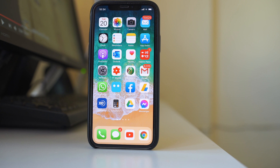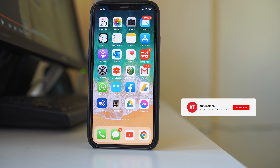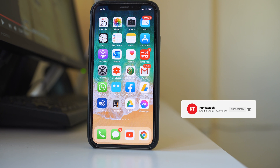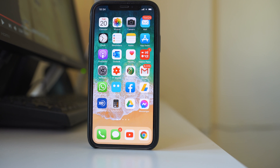If the Instagram application is not opening on your iPhone, the first two things you have to do is restart your iPhone and check if there is an internet connection.